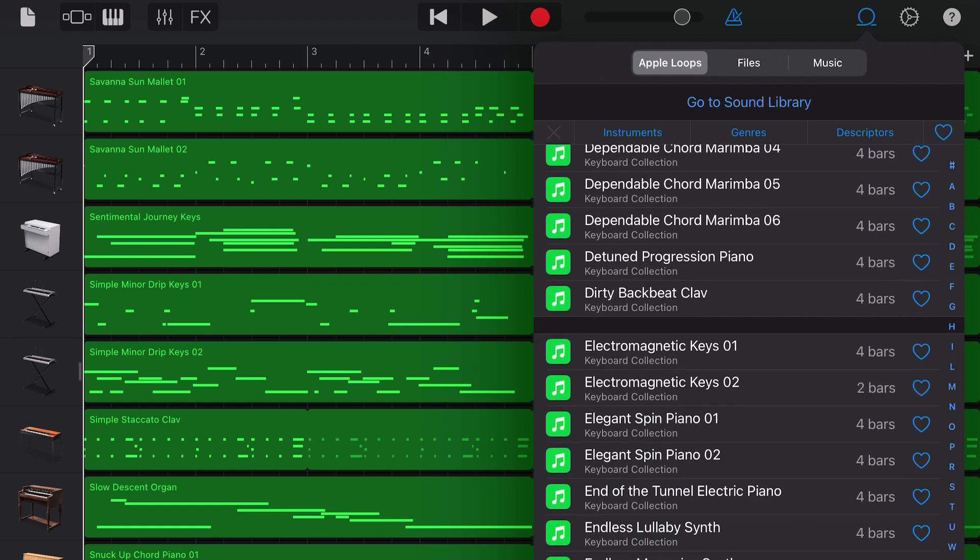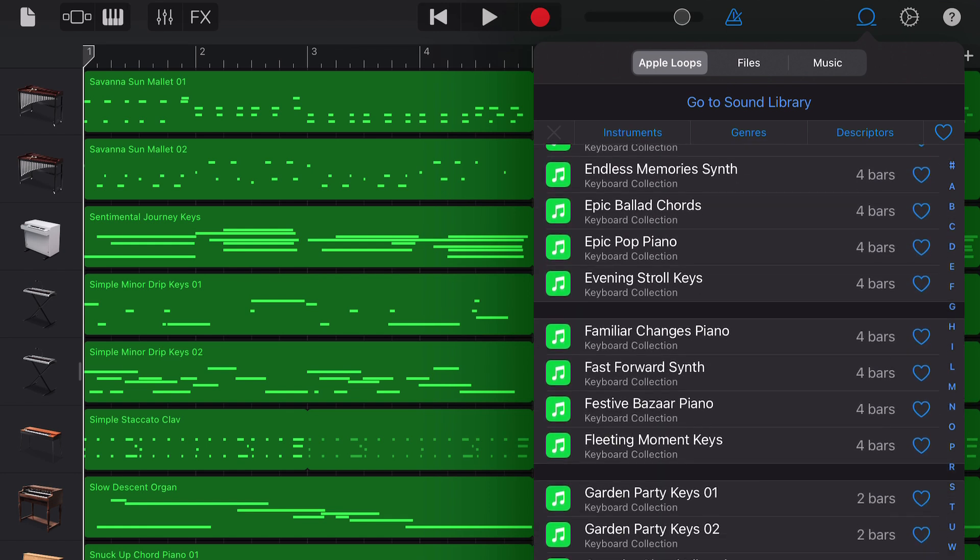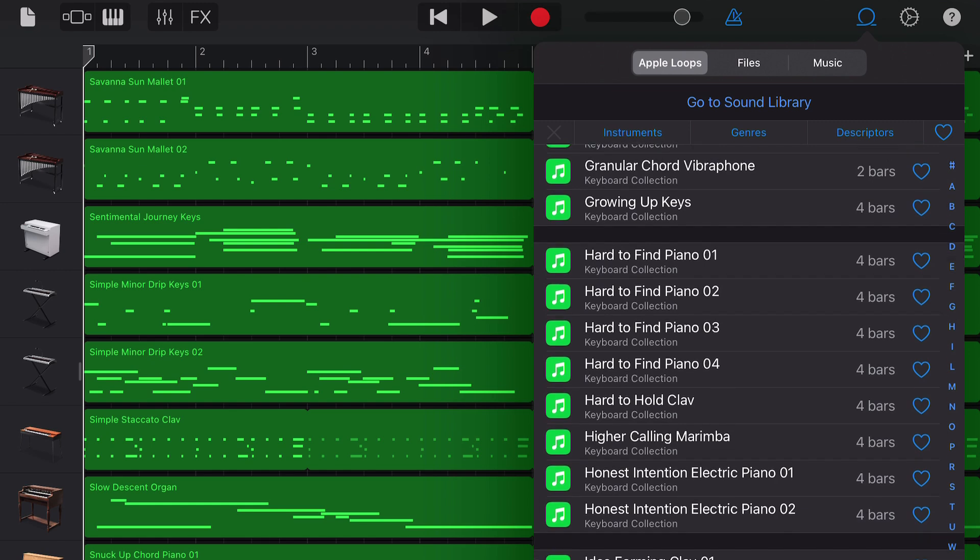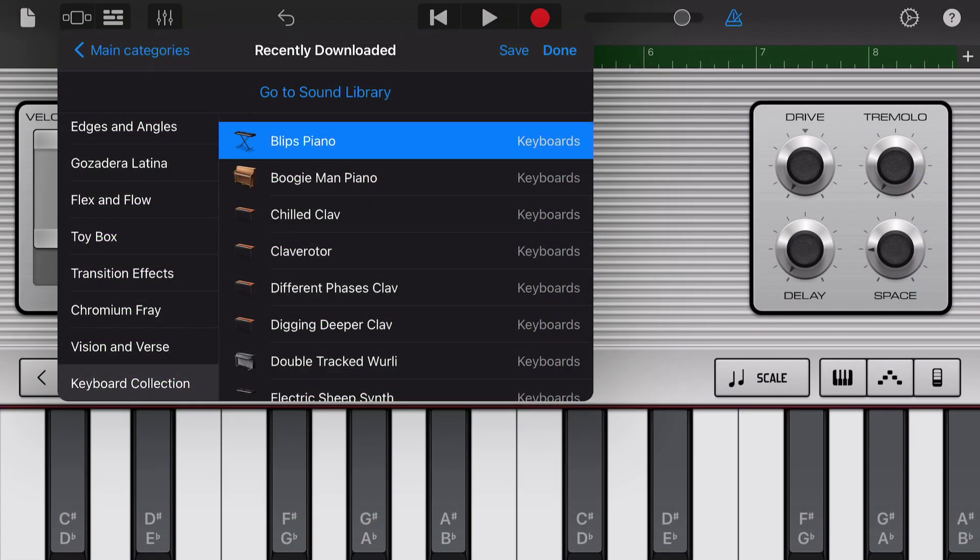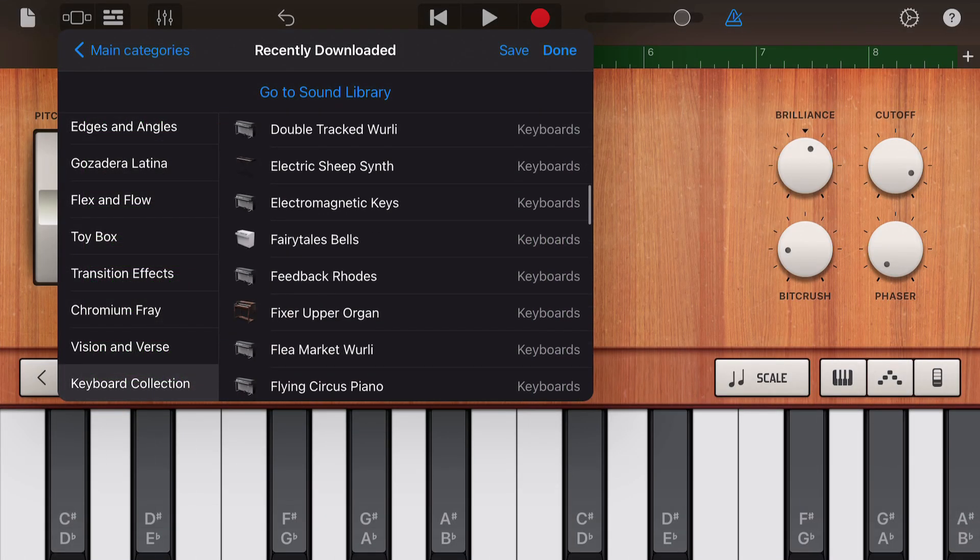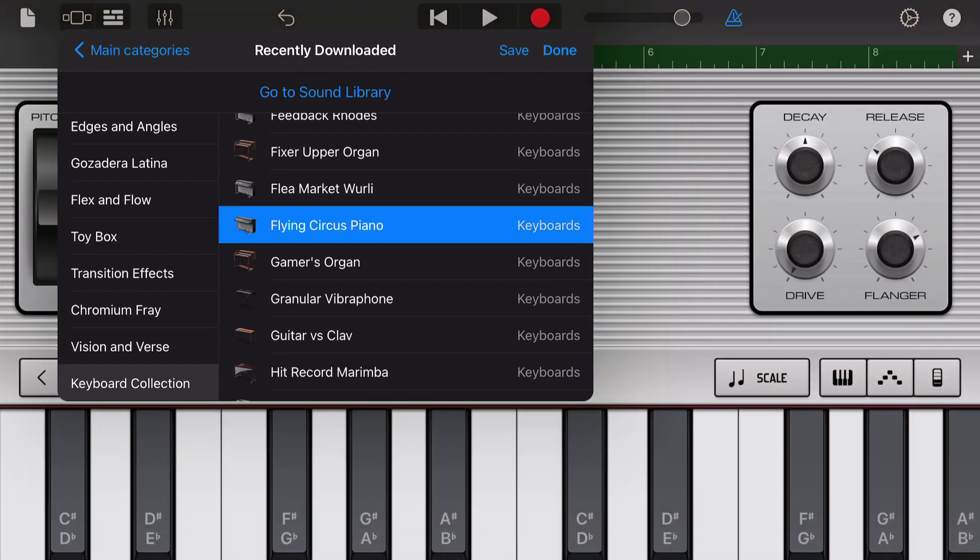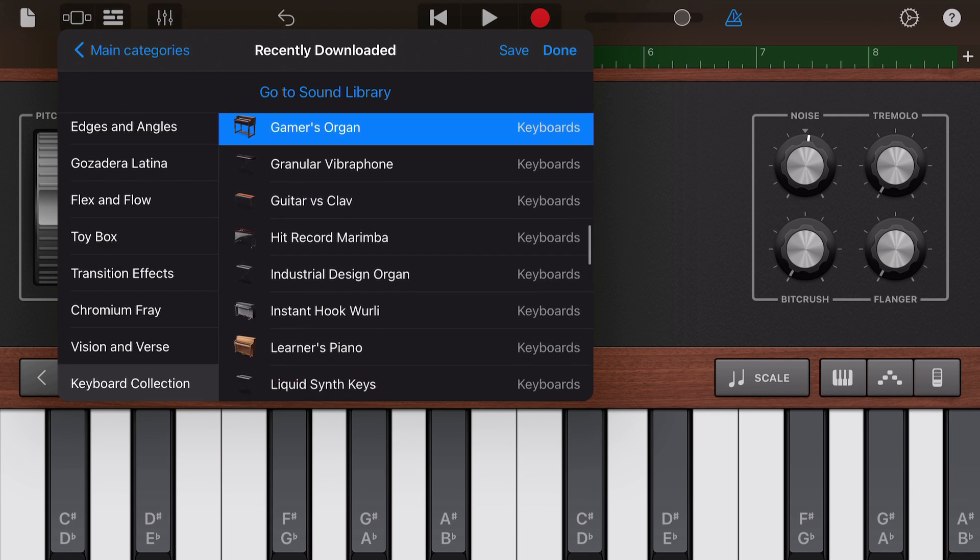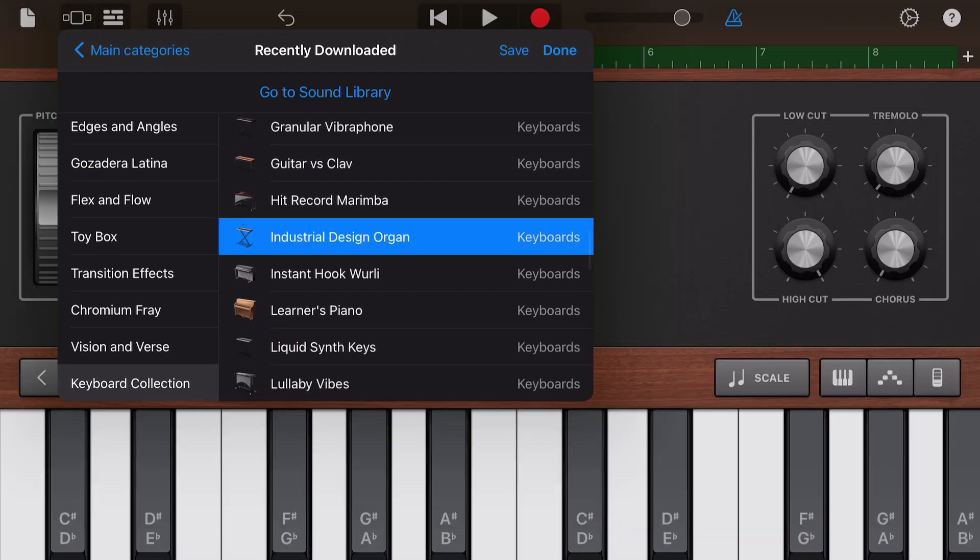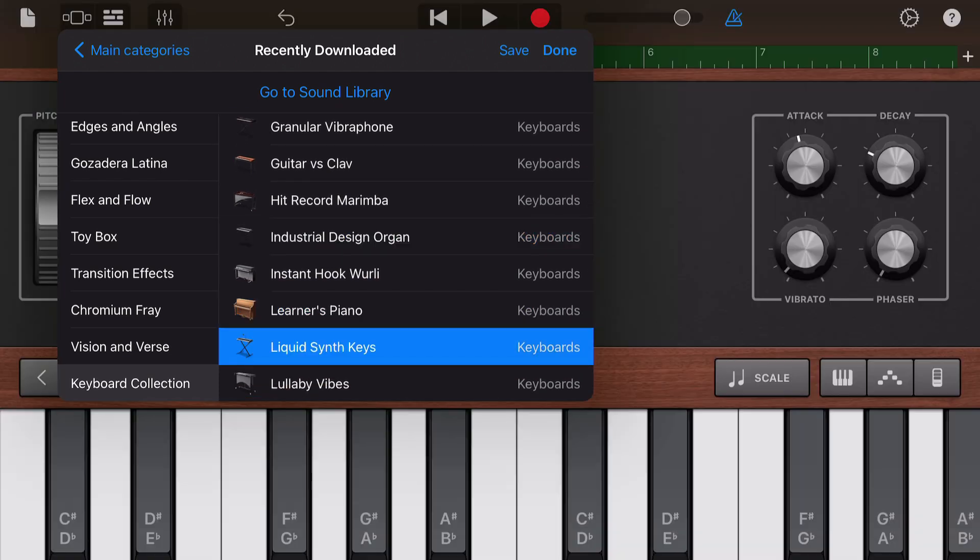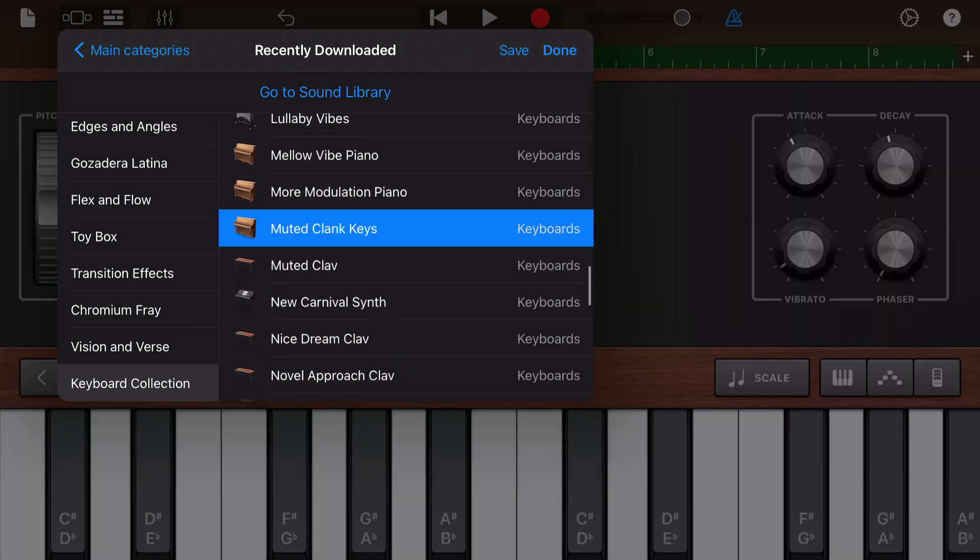This means that they use GarageBand's built-in sounds and effects to play the loops pattern. So, the 57 new instruments added to GarageBand for iOS in the keyboard collection sound pack are essentially 57 new presets that have been added to GarageBand's software instruments.